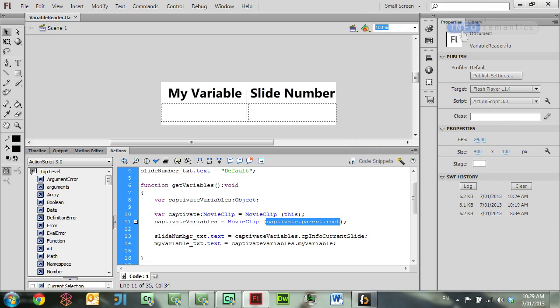So how do we go about changing things so we can access Captivate variables in Captivate 6? If we just look at this code in a little bit more detail, this is all inside a custom function that I've built. When is this function being called?